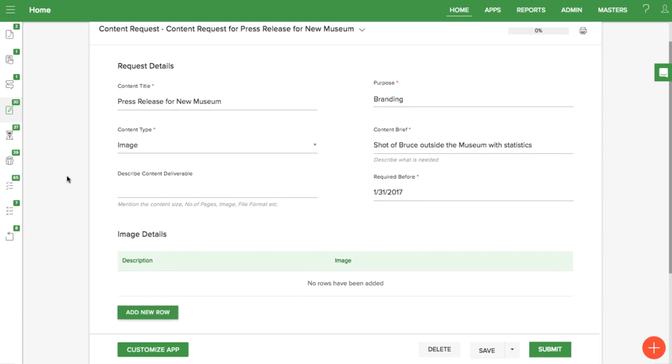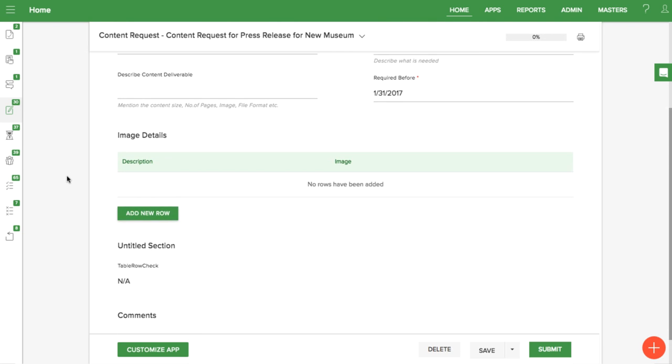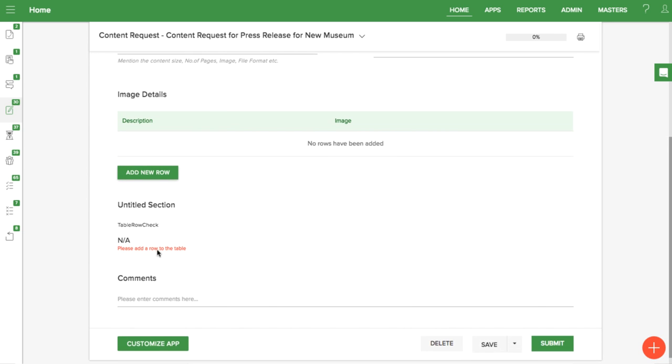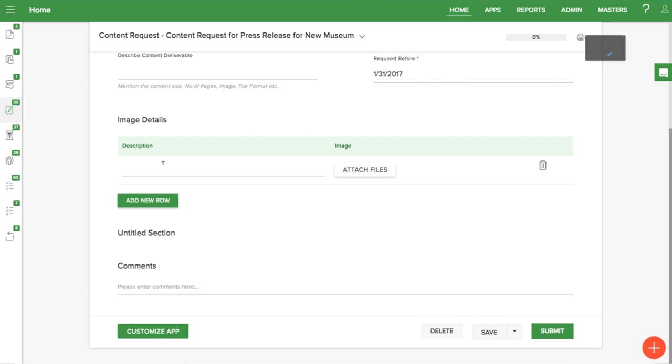Again, here's what it will look like in the live form. The error message will display if no rows are added. That's how to make adding rows to a table mandatory.